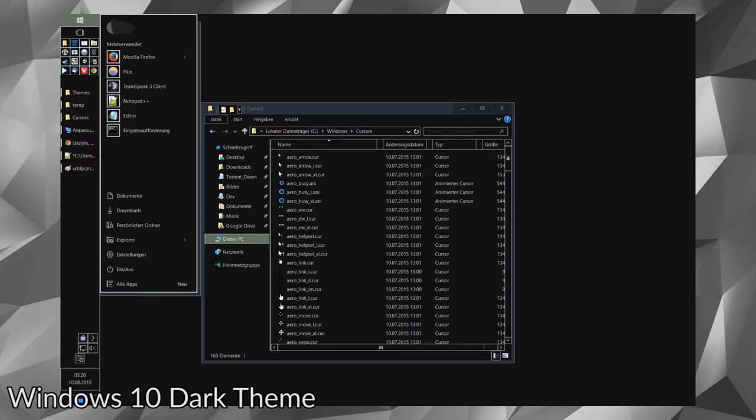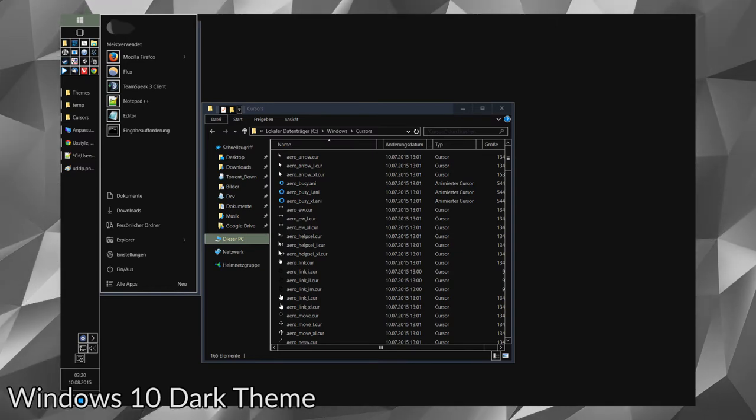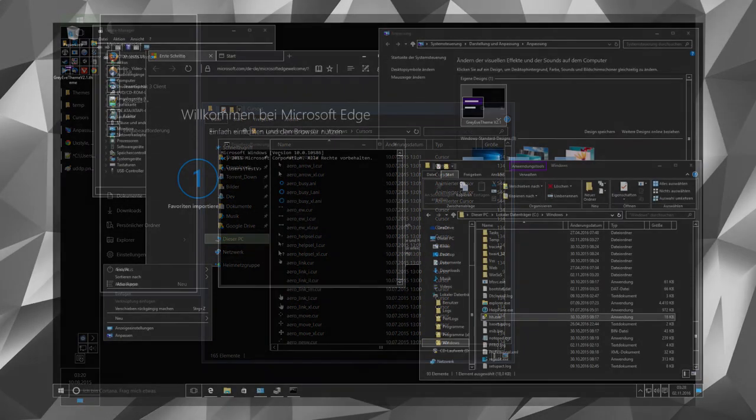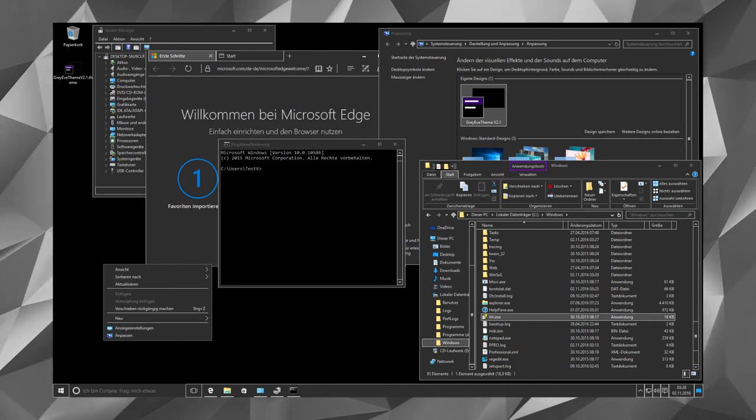The next impressive theme on the list is Windows 10 Dark Mode. The theme perfectly blacks out Windows 10 with different shades of black color.